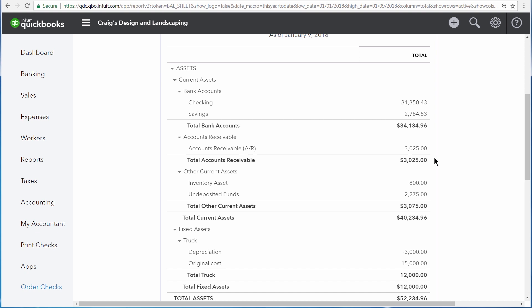There are also other current assets. These are assets that you plan on selling within one year. And then finally, fixed assets. These are large purchases that a business uses over the course of several years.